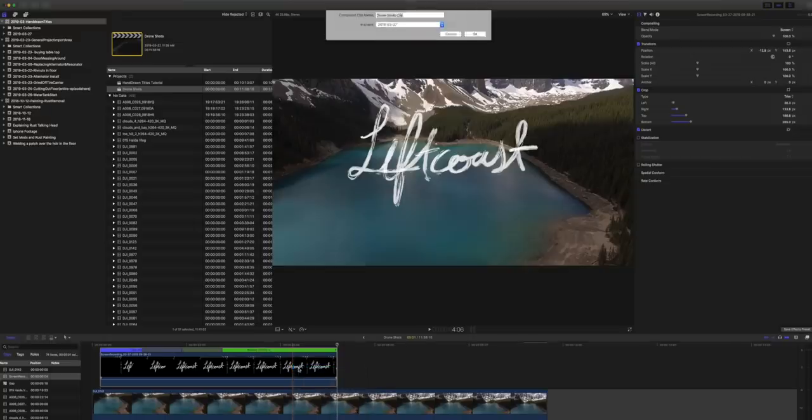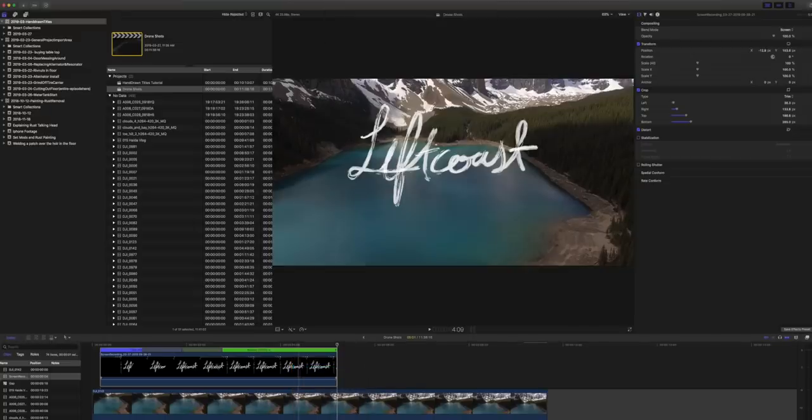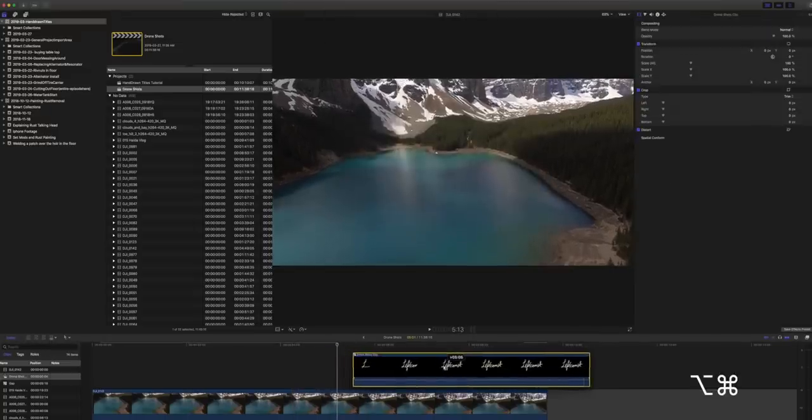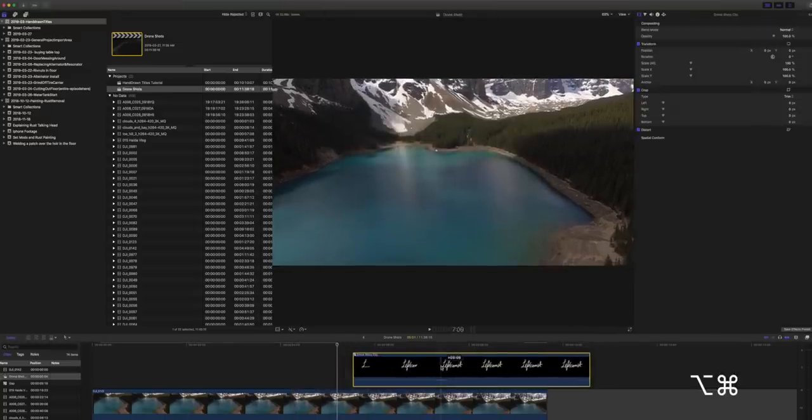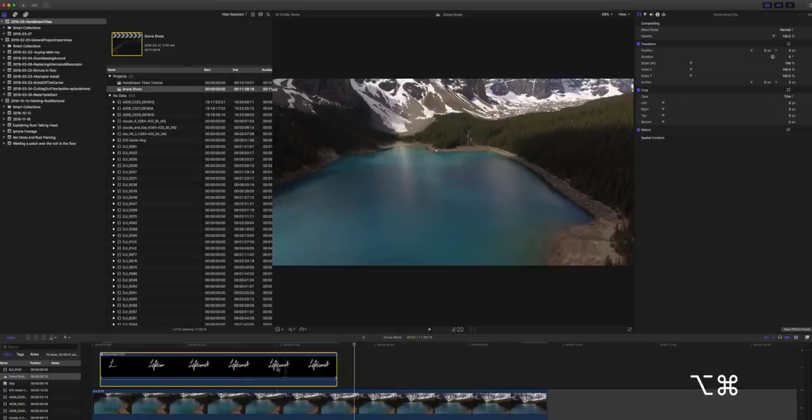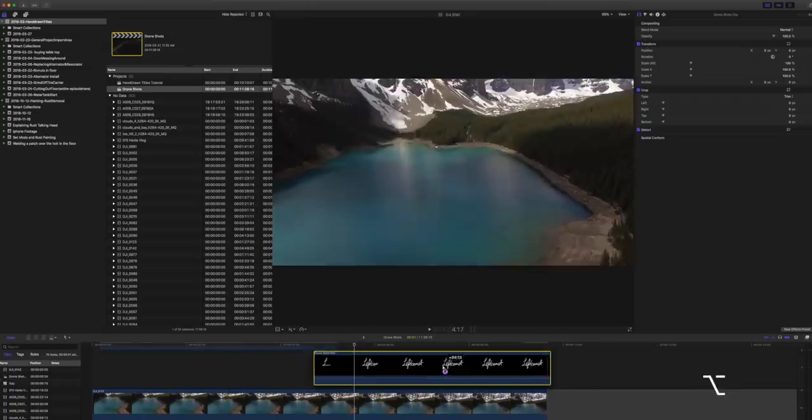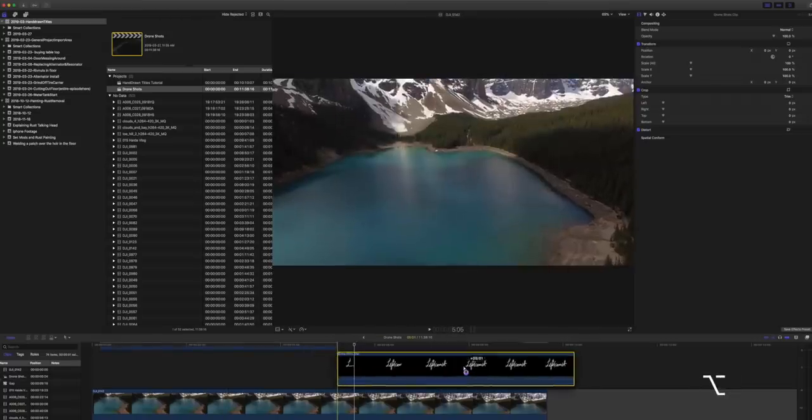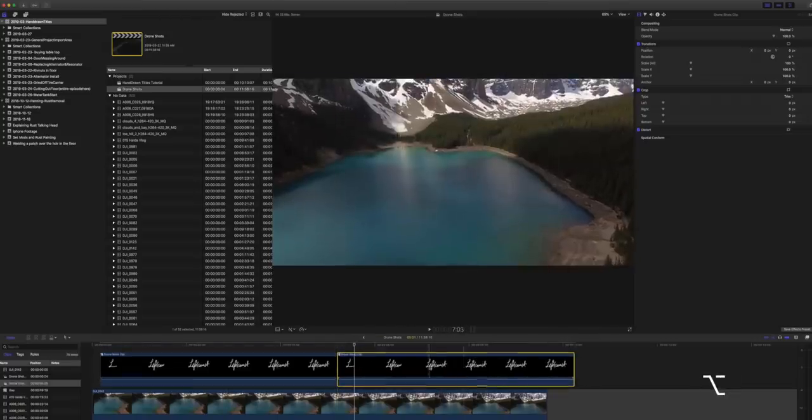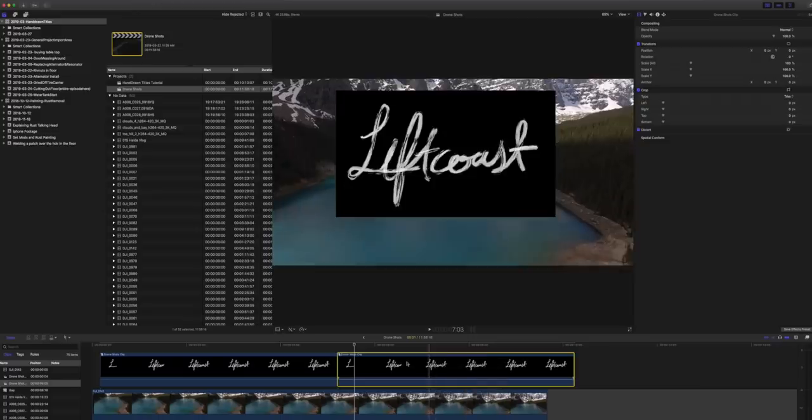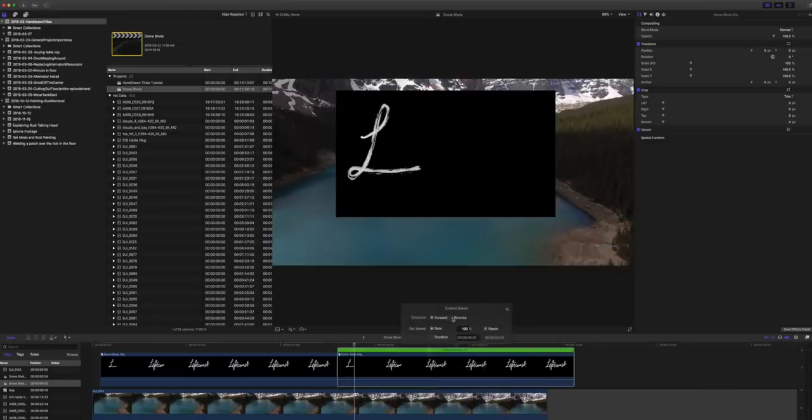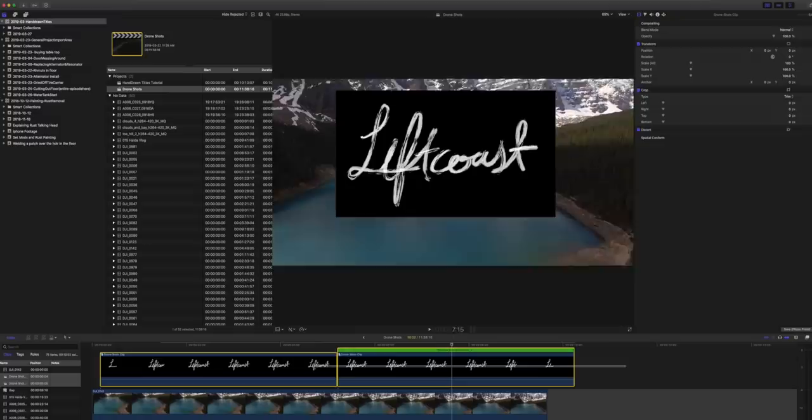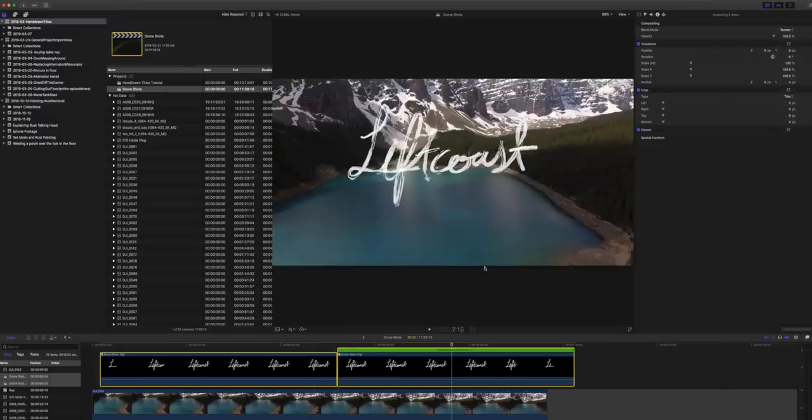So we're just going to change this into a nested clip or a compound clip. We're going to duplicate it. Oh, that wasn't duplicate, option drag to duplicate and then select that. We're going to change the speed settings to reverse.